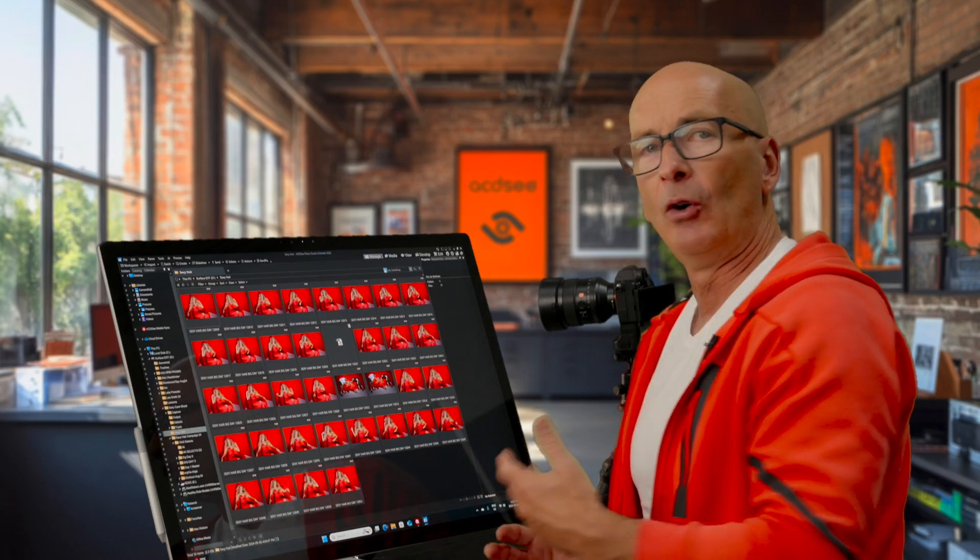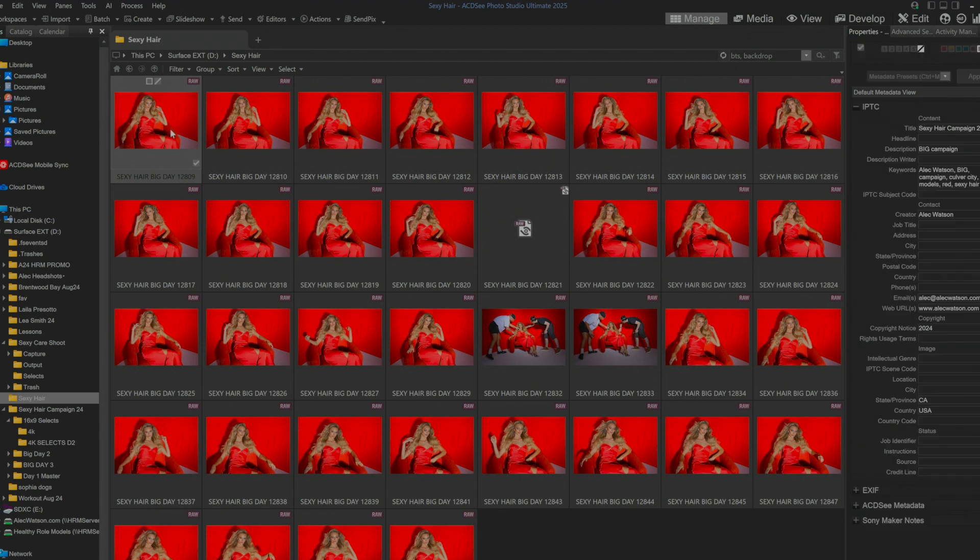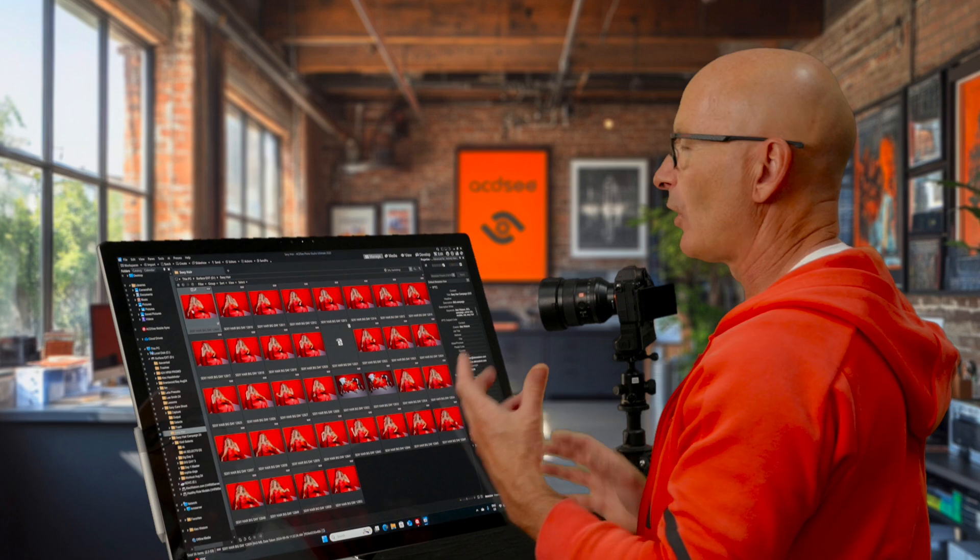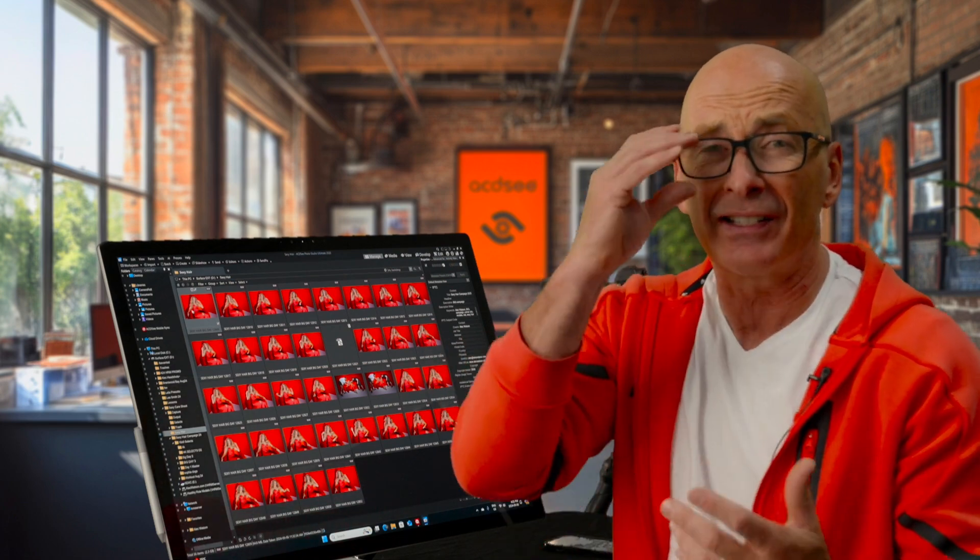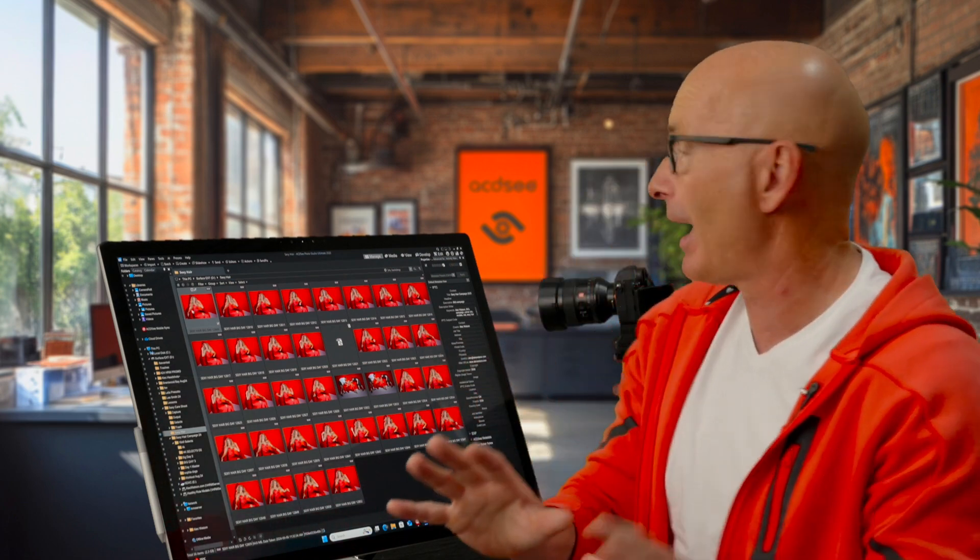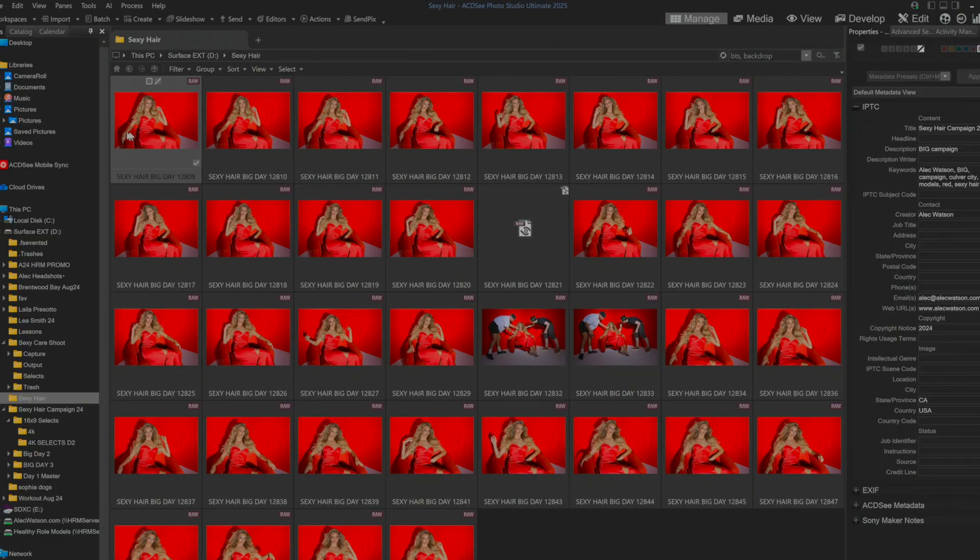They're going to be a little slower because the AI is actually going in and having a look at each of these images. The computer's applying this metadata to what's called a sidecar file. Again, stuff that doesn't really matter to you or to me. The technicians can all know that.